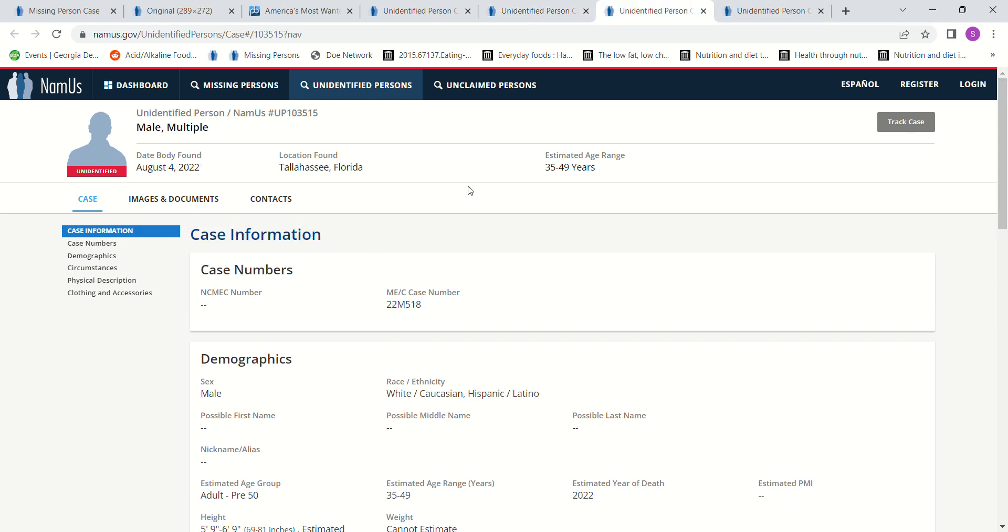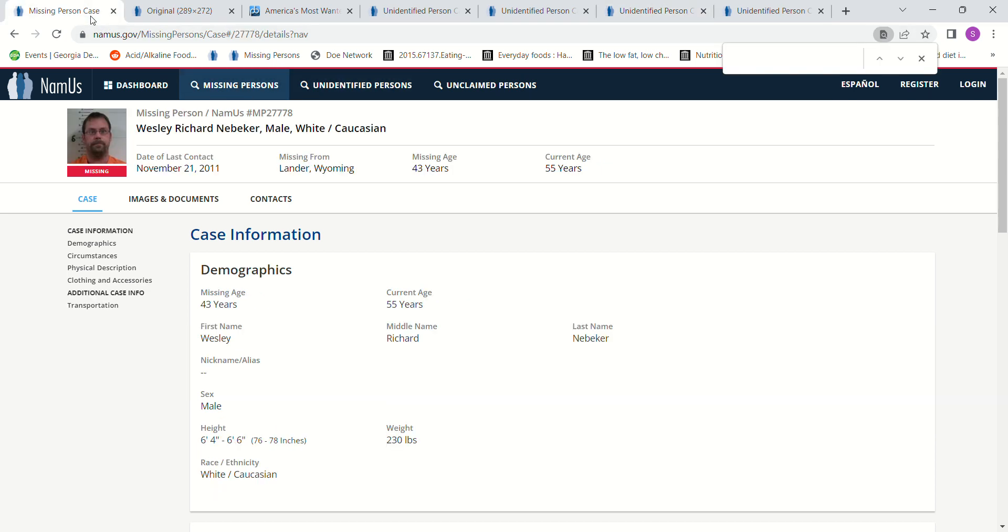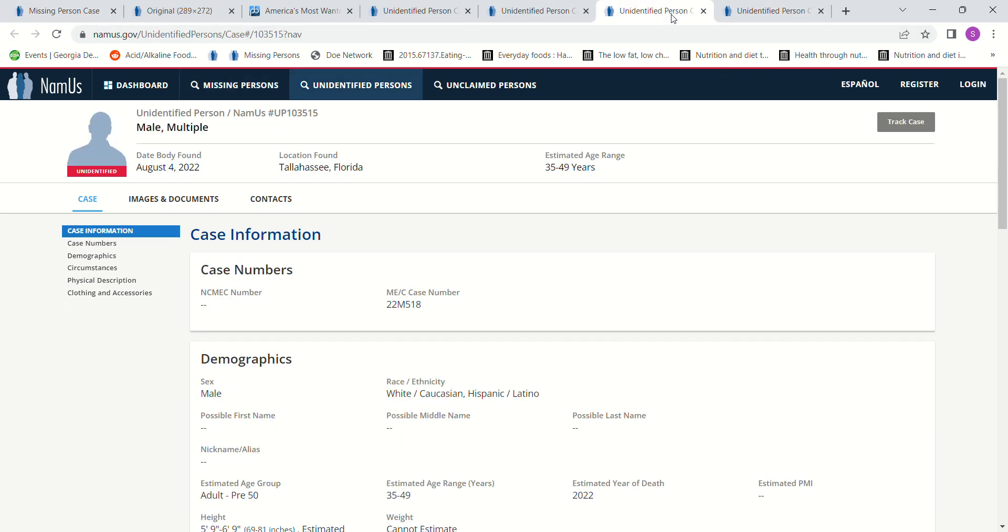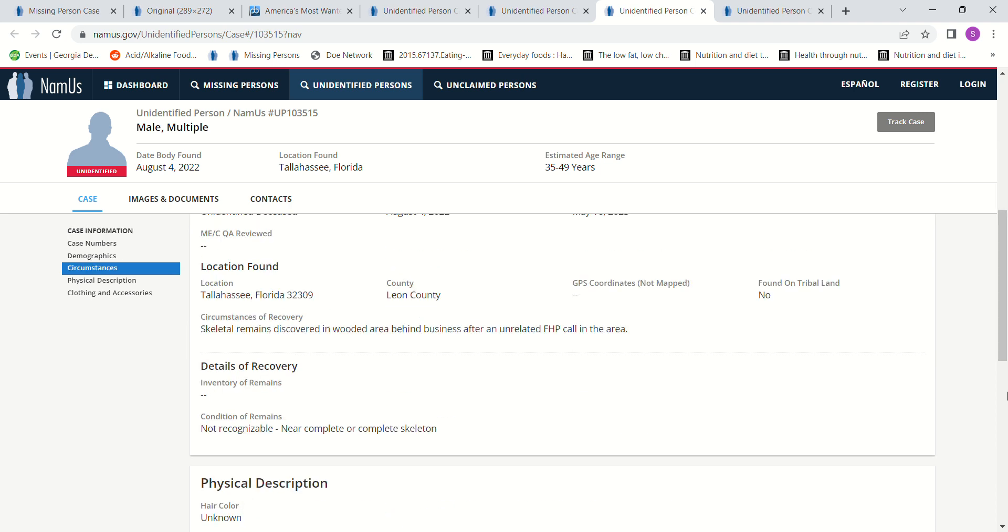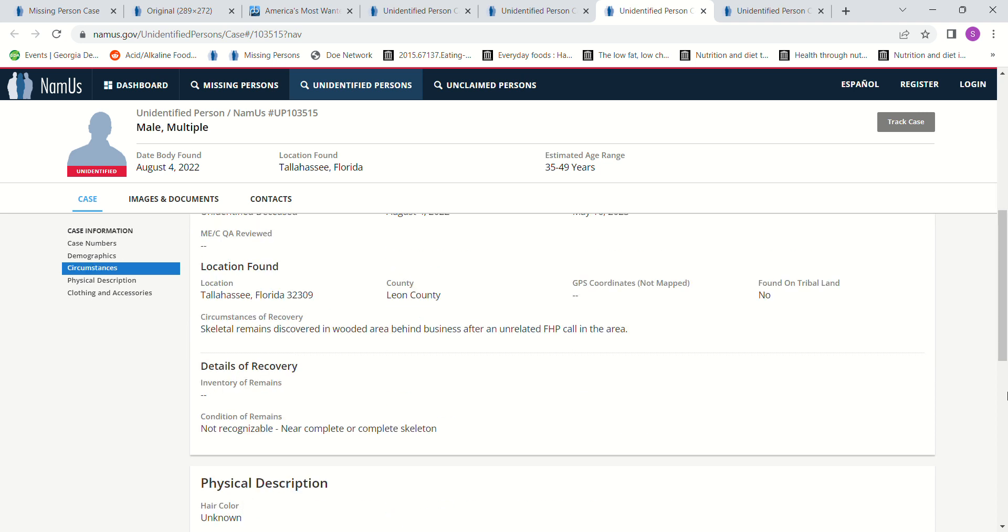We have a John Doe found in Tallahassee, Florida. In August of 2022. 35 to 49 years old. 5 foot 9 all the way up to 6 foot 9. So it could be almost anybody. Its estimated year of death is 2022. That would put him at about 55 years old. 54. So, I don't think there's any way that could be him. Because he would have been 54 years old by then, right? Skeletal remains found in a wooded area behind a business.